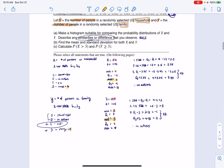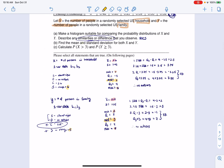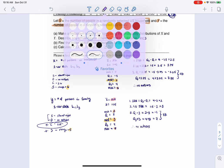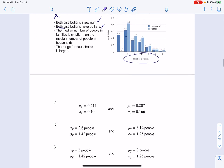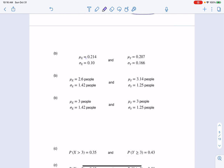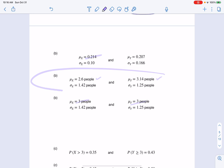Part B says find the mean and standard deviation for both X and Y. We found the mean and standard deviation for households, and the mean and standard deviation for families — those come from one-var stats. Let's match them up with the answers. The mean wasn't 0.214 — that's clearly wrong. The middle option has the correct numbers, and that's the one to circle.